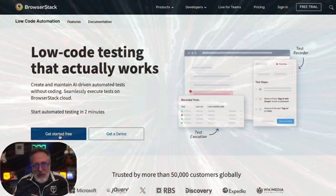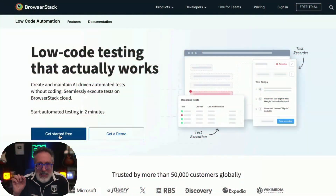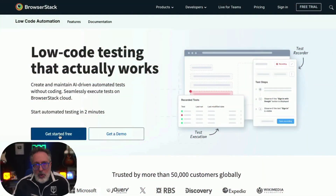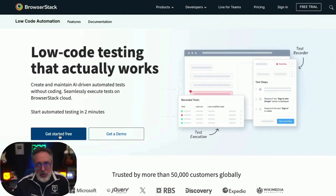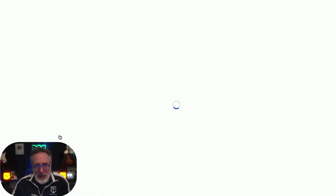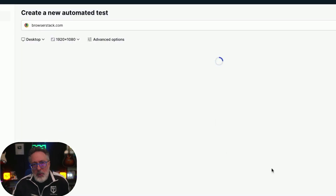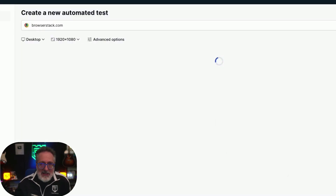To get started, click on the Get Started Free button on the Low-Code Automation product page. Download the Low-Code Automation app and start testing right away. You can do it all — from test creation to test execution — along with approving the test with BrowserStack's best practice features.